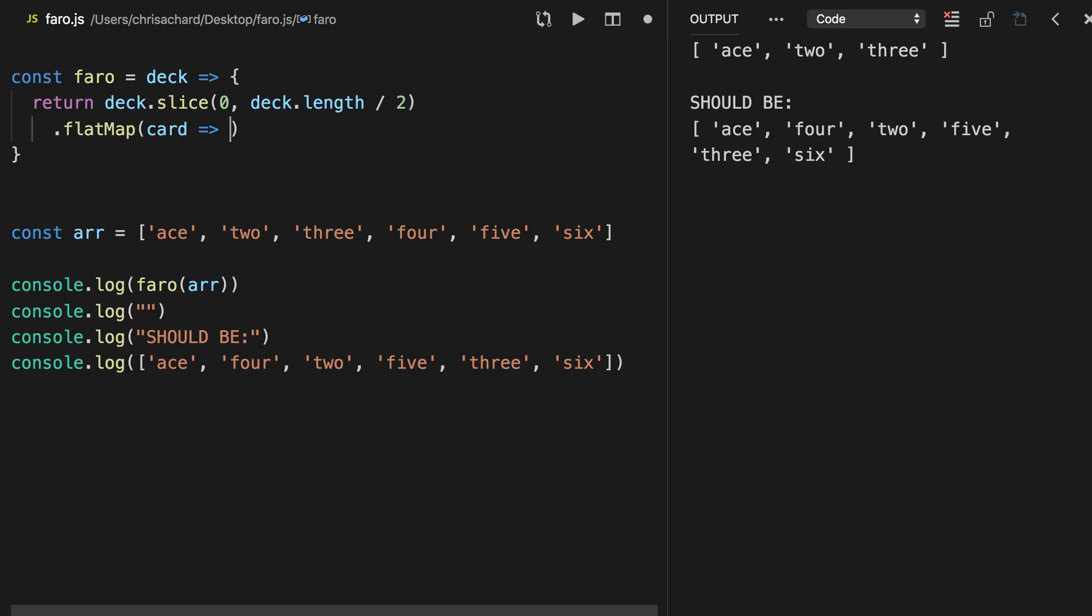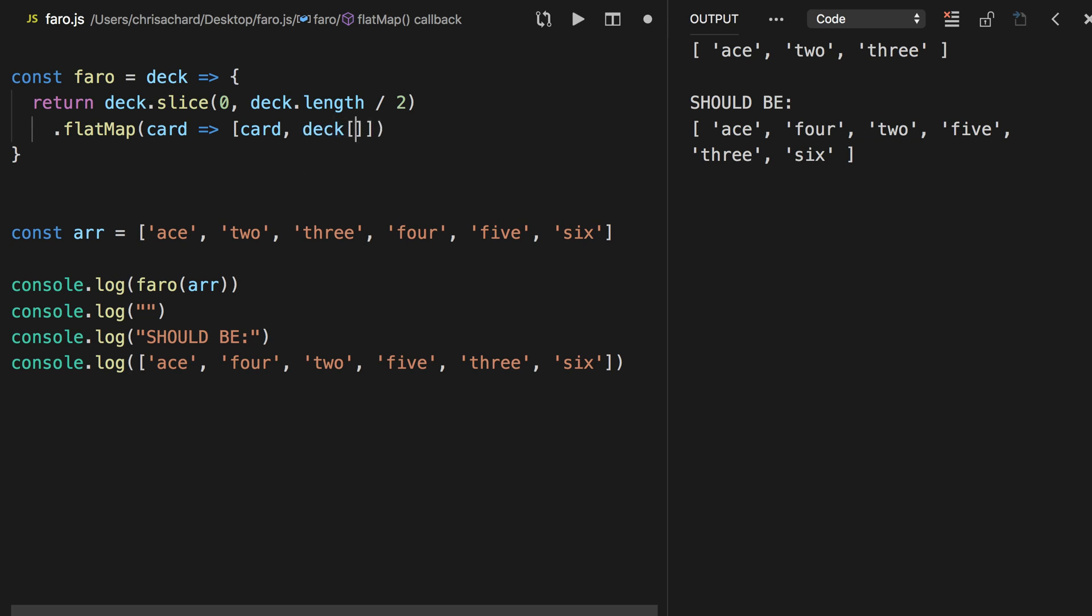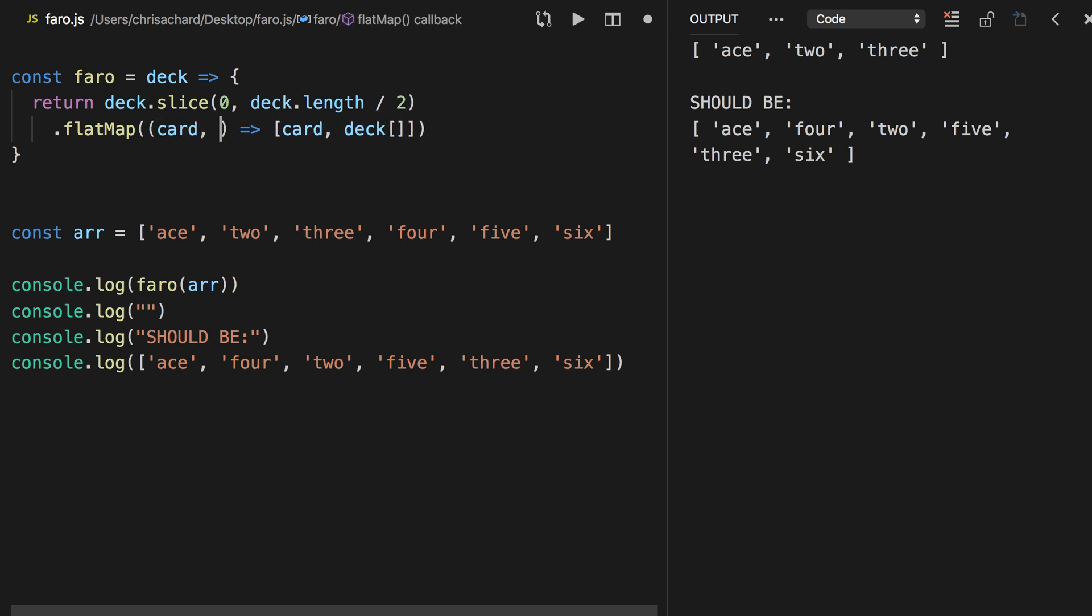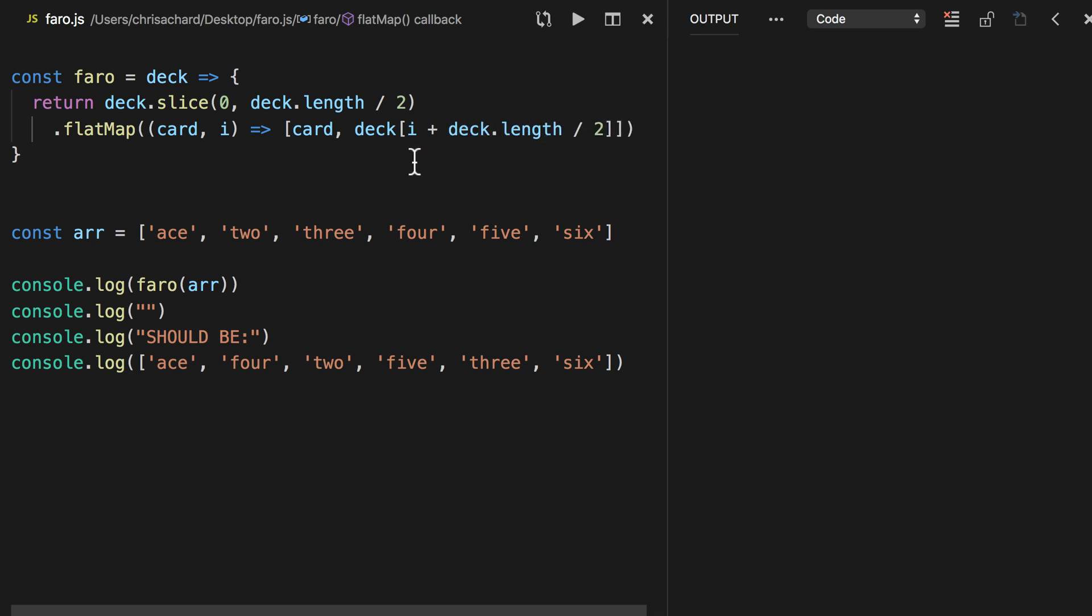Okay, now what we really want is we want to put the card and the card that's halfway up the array. So we're going to start with the card, and we also want to return the card halfway up the deck. So it's going to be the deck, and then we want the current index plus this half length again. So flat map returns both the element and the index if we want it. So we can take whatever our current index is, and then add deck.length divided by two again. And now if we return that,